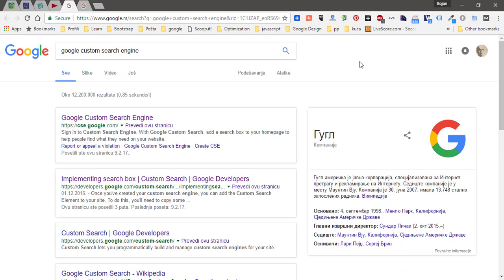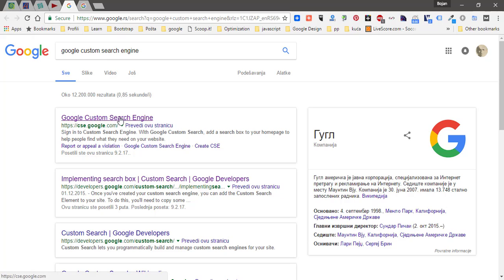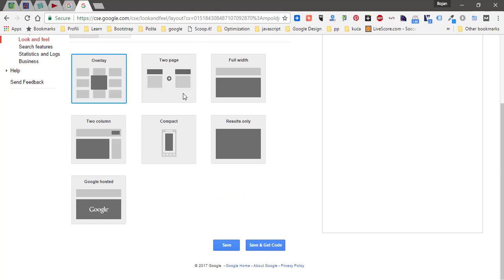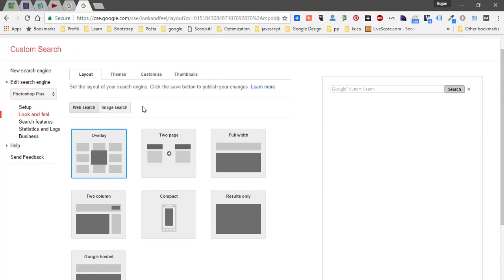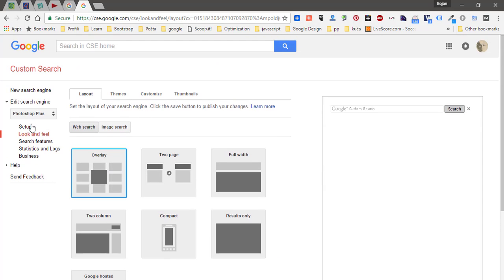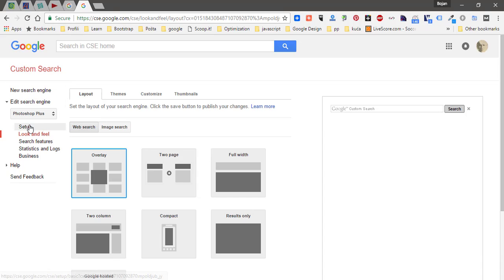Typically you will start with Google, just type Google custom search engine and then click on Google custom search engine link. That will open a page where you need to first click on new search engine, then go to setup.